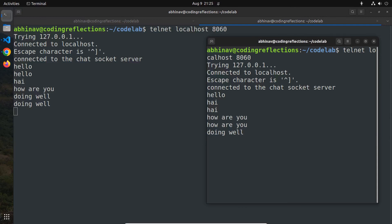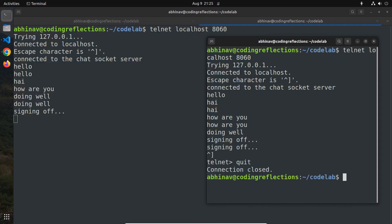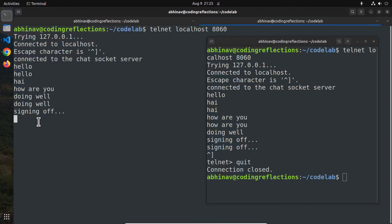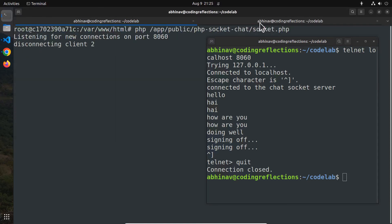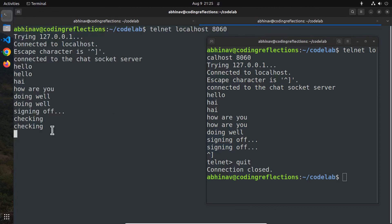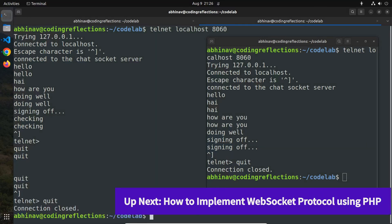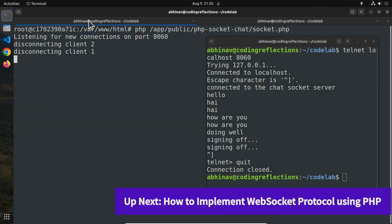Our simple PHP-based chat system is working as expected. However, we have been using plain text for the communication, which is not secure. Also it's not capable of handling WebSocket connections from web browsers. So in the next video, I will show you how to make it compatible with the WebSocket protocol so that we can make connections from web browsers.